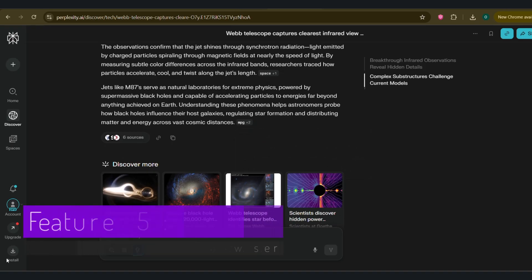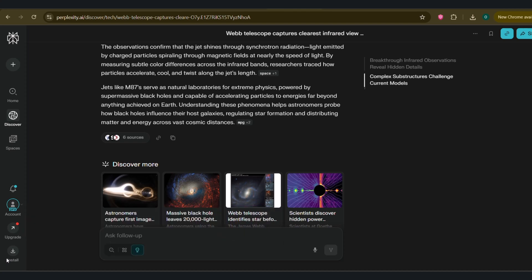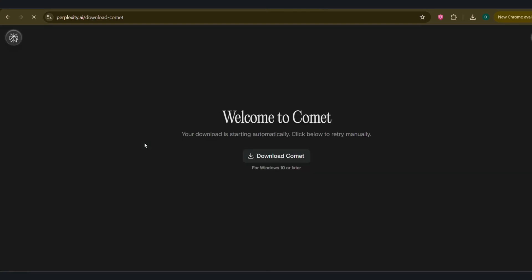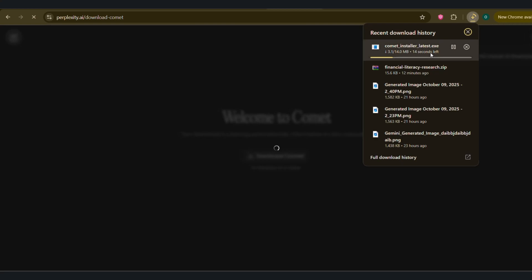Feature 5. Comet, the AI-native browser. Now for something a bit more advanced. Comet. This is Perplexity's standalone web browser, and it's their vision for the future of browsing. One where an AI assistant is always there to help. Comet lets you interact with any web page using AI. You can access it by going to the install icon that I showed you previously. Download it.